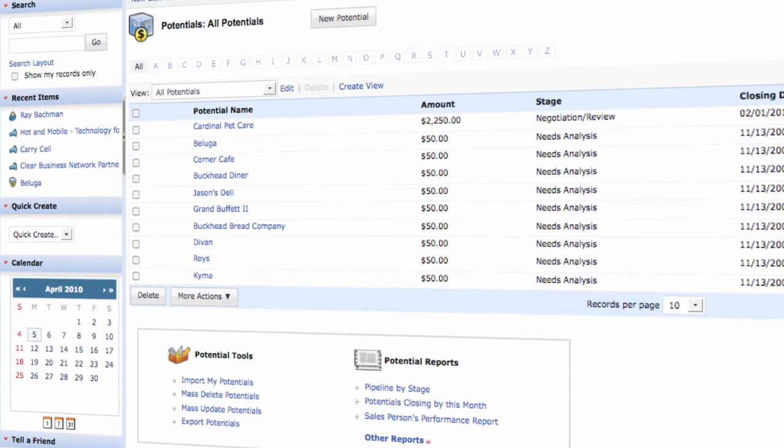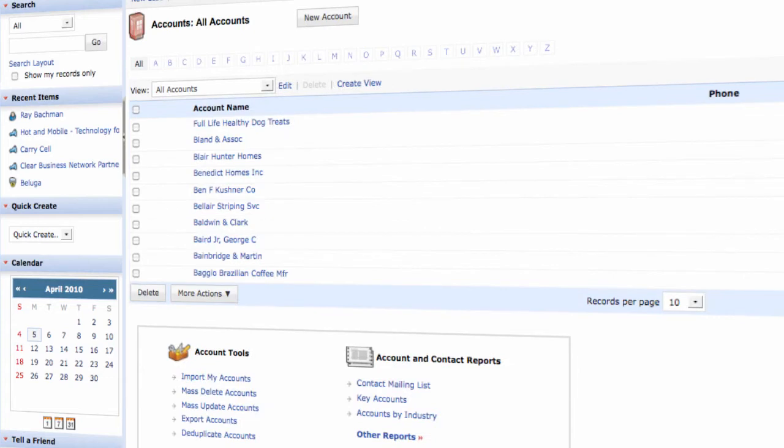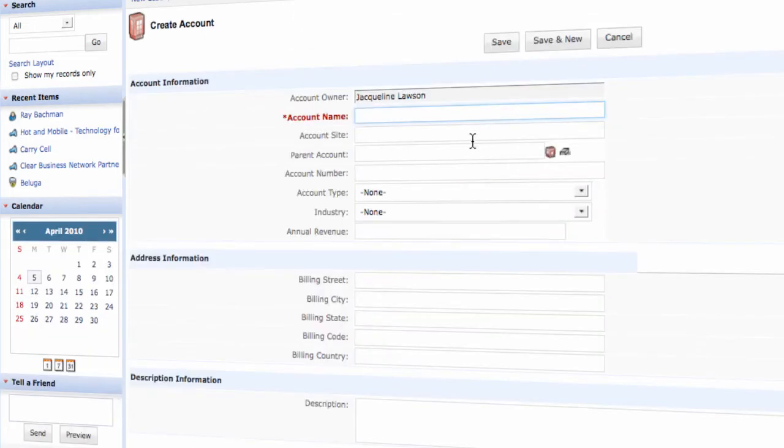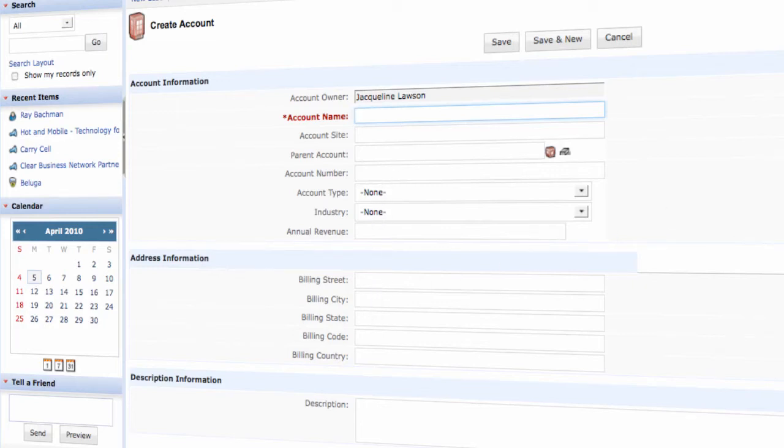You can easily set up a new account within Zoho by giving the account name, the account site, parent account, account number, billing address, shipping address, all the information that you need to contact that particular account.